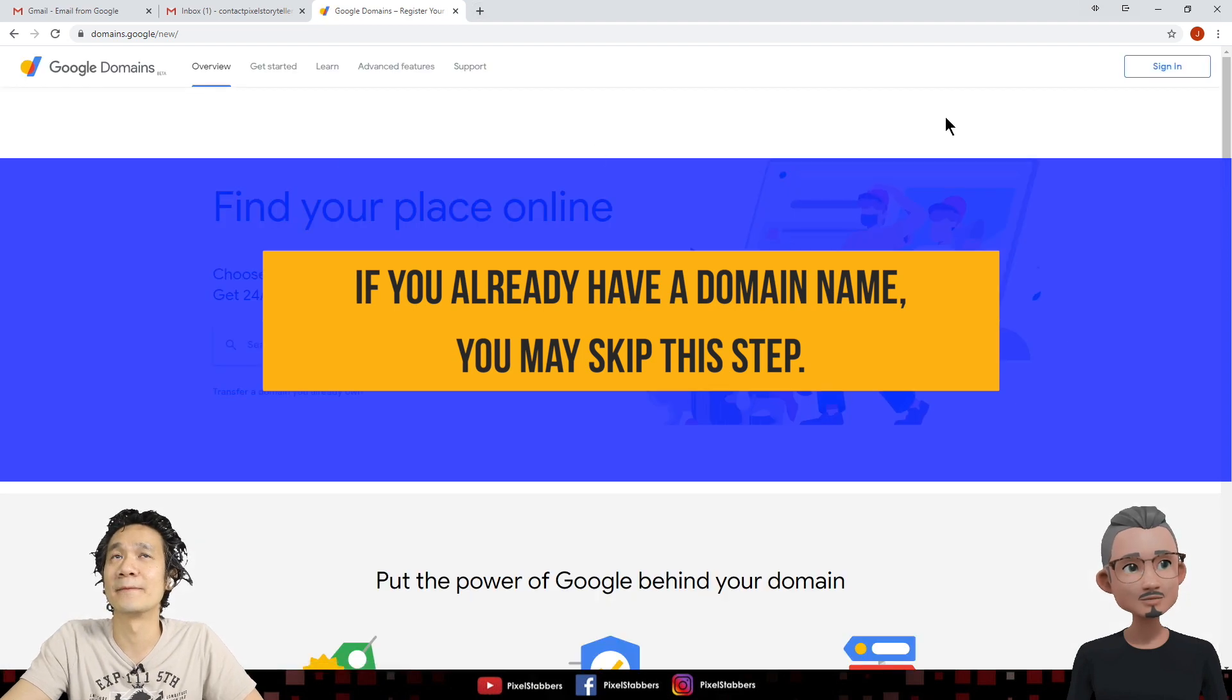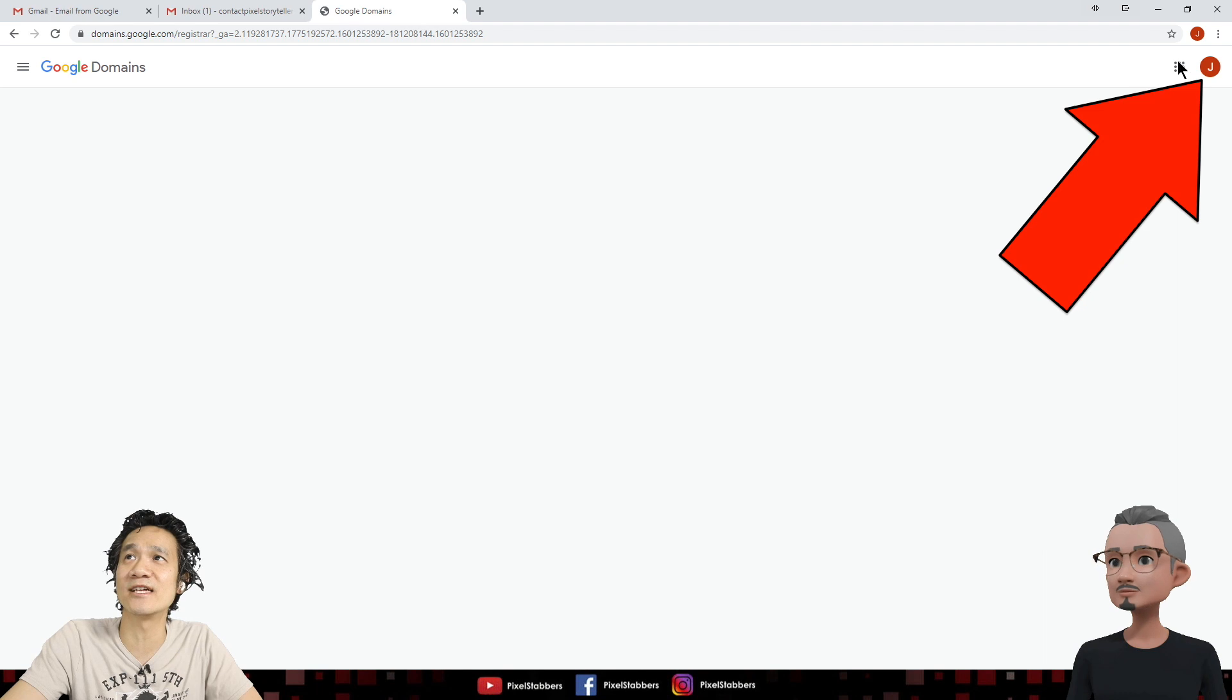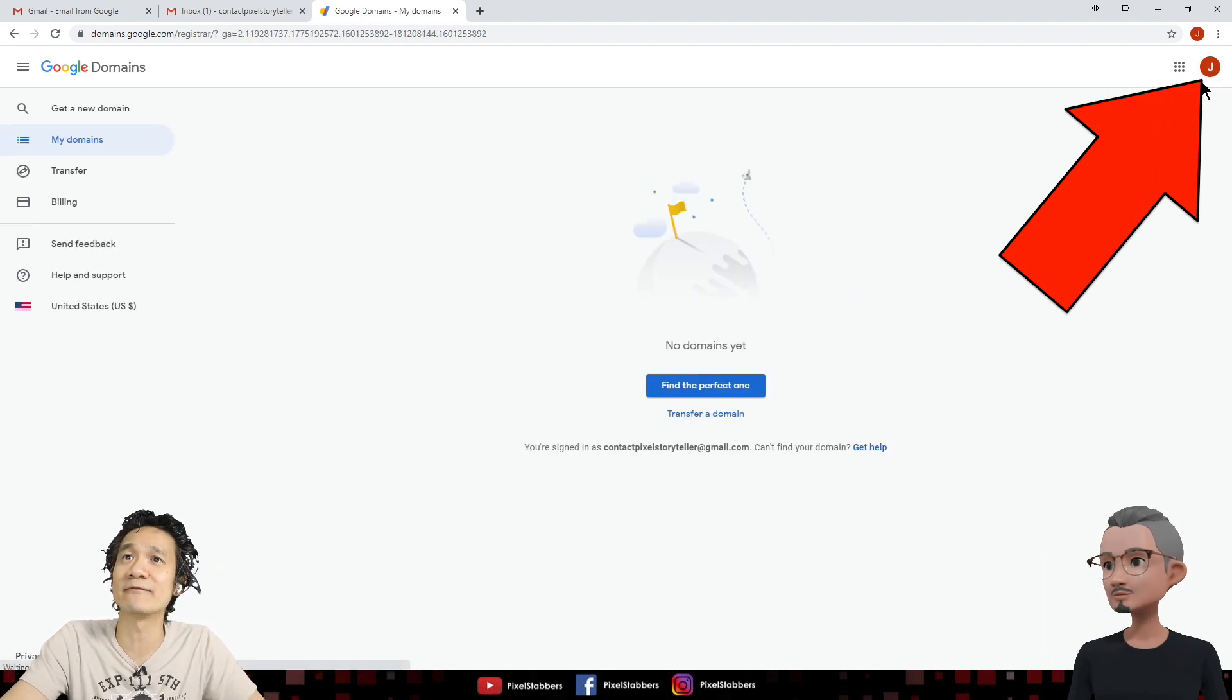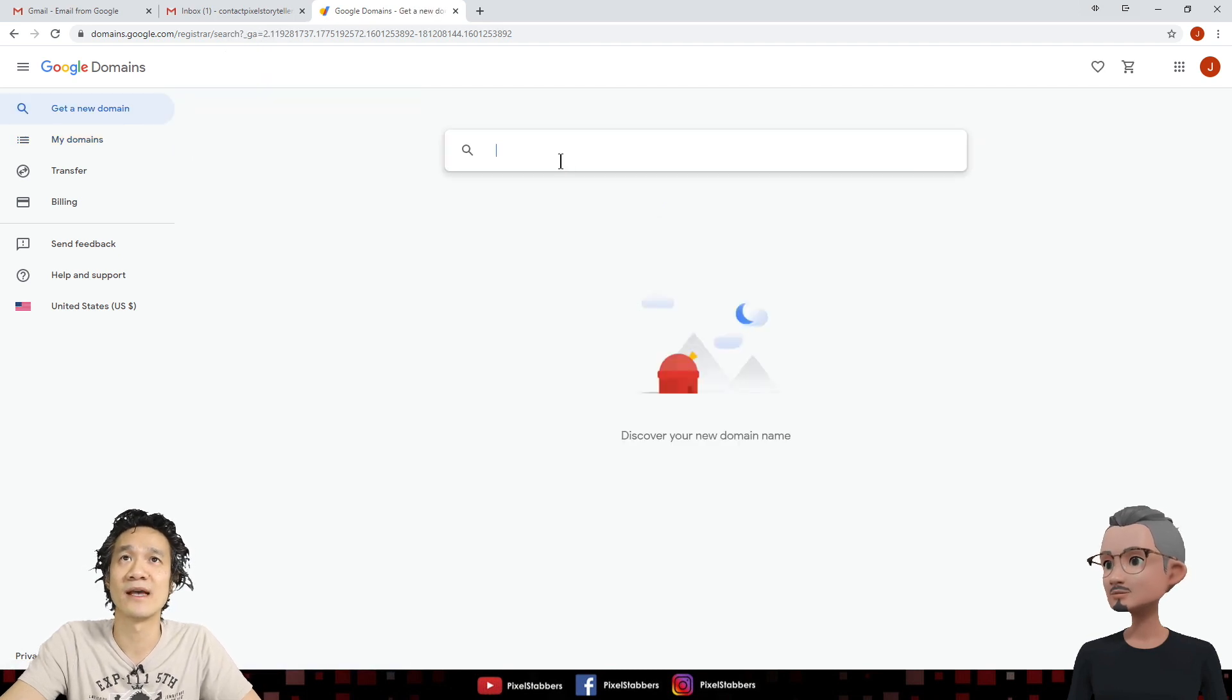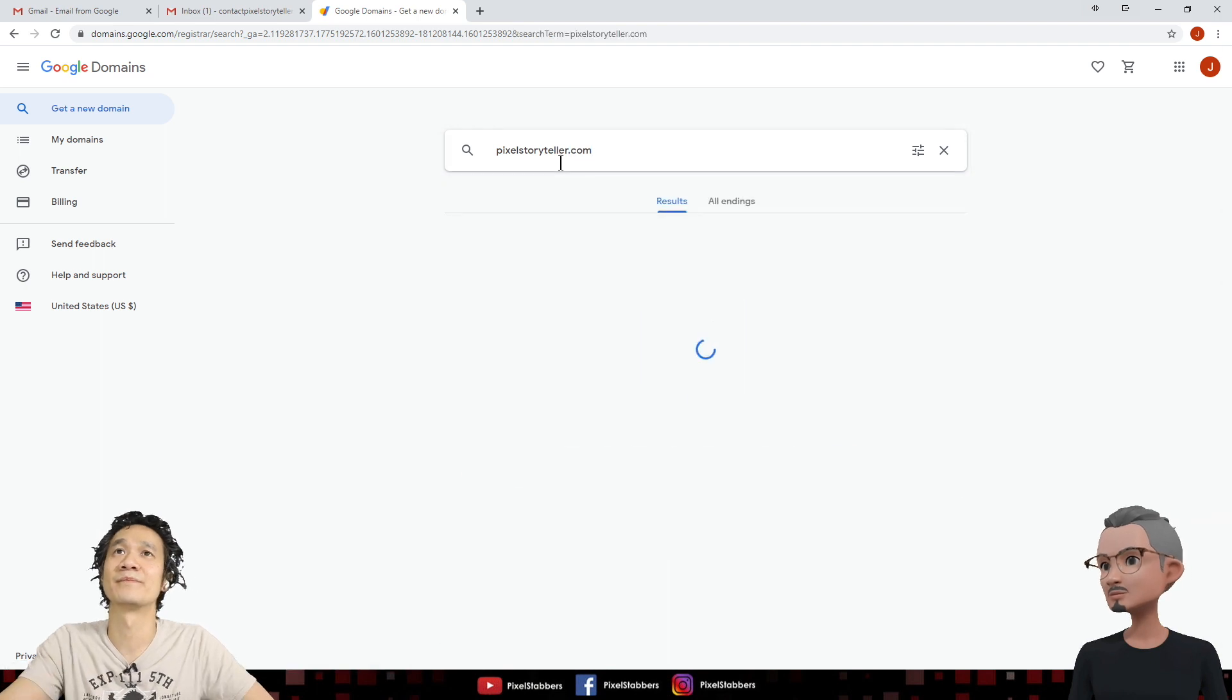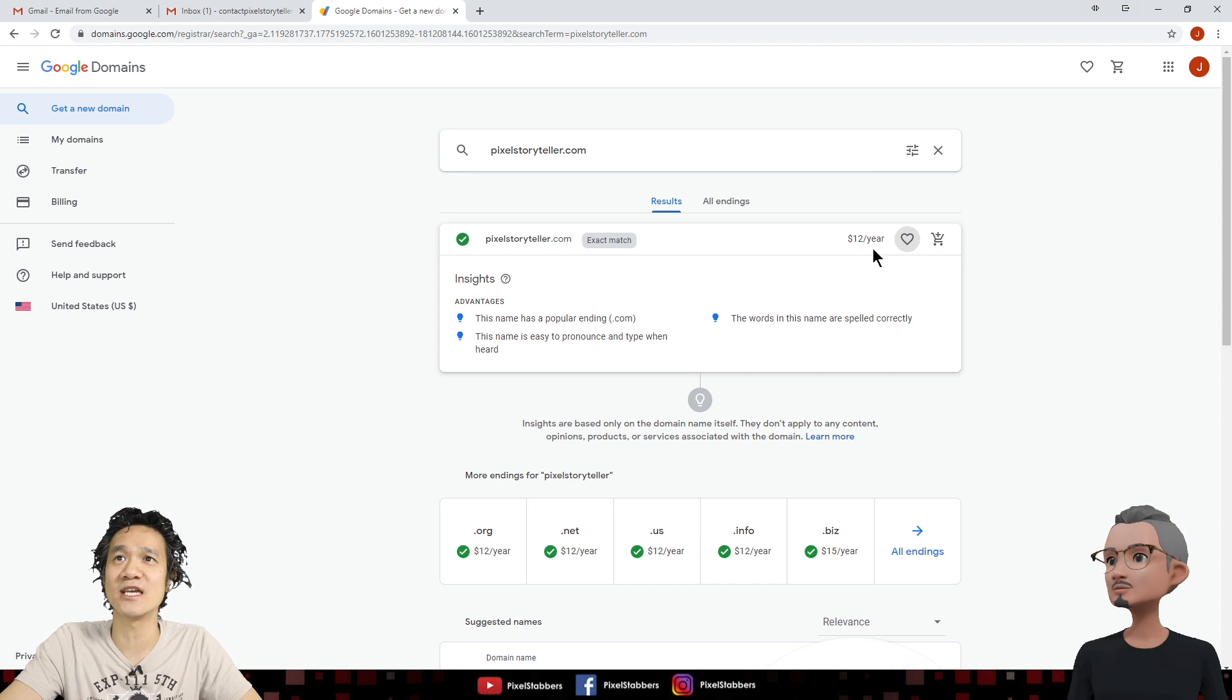Let's go ahead and go to domains.google.com. Oh, so Google also sells domain. Amazing. They do. So you go ahead and click sign in and it should already sign you in because this is your new account. So we're just going to go ahead, click on get a new domain name for you. And we're going to buy pixelstoryteller.com. And look at that, exact match, $12 a year.